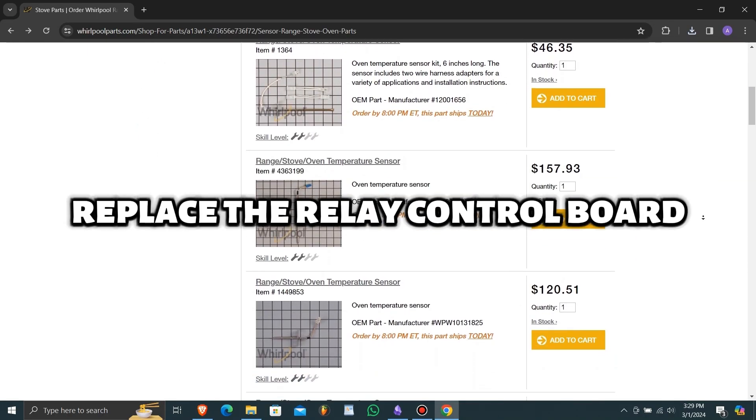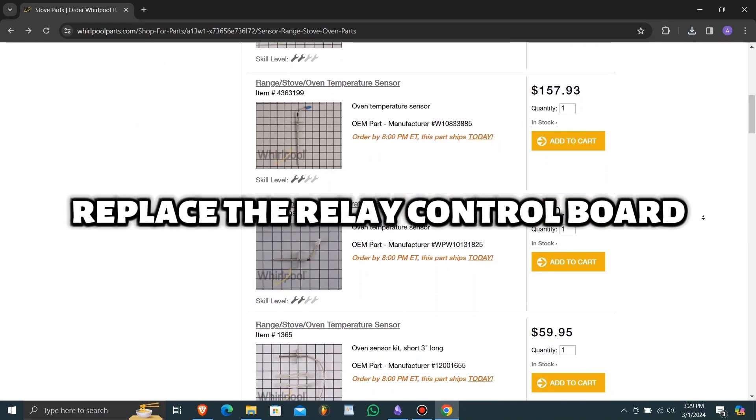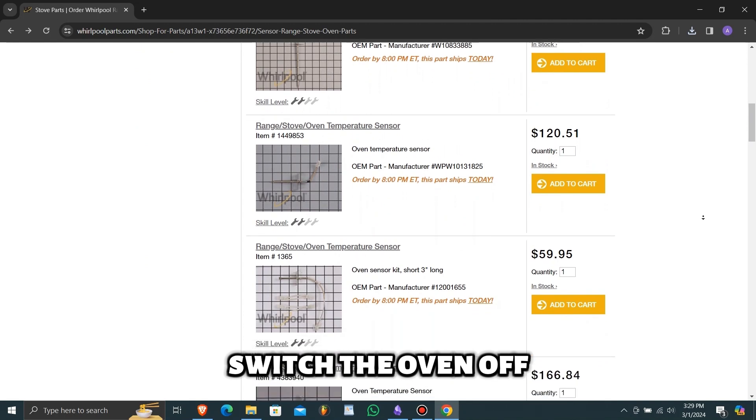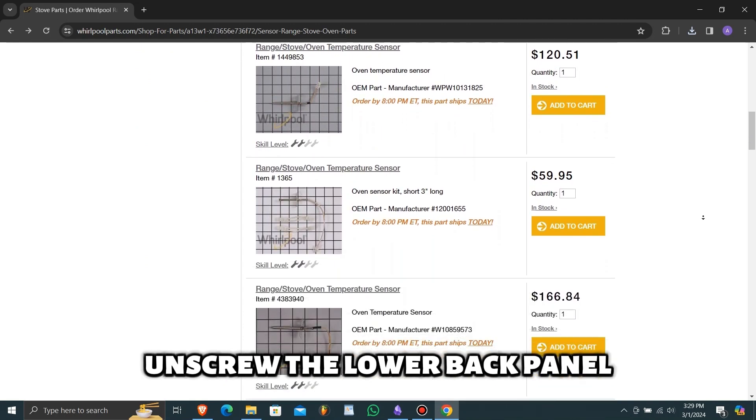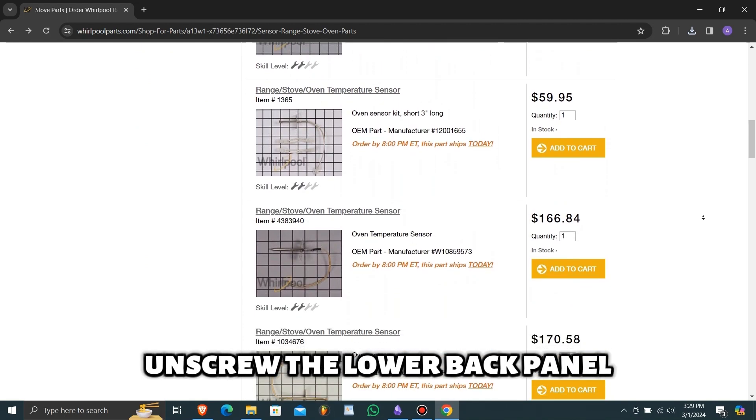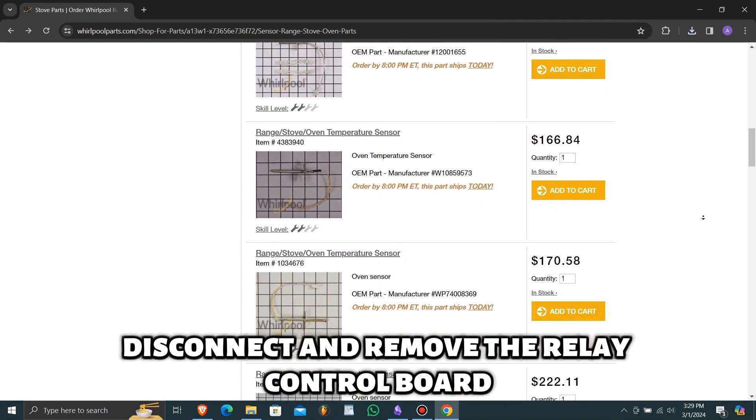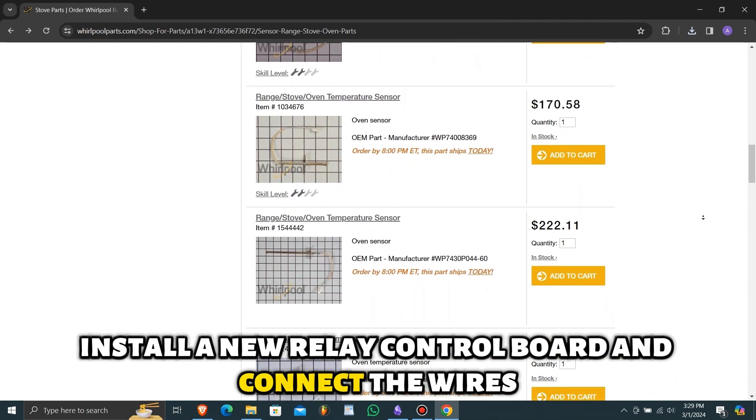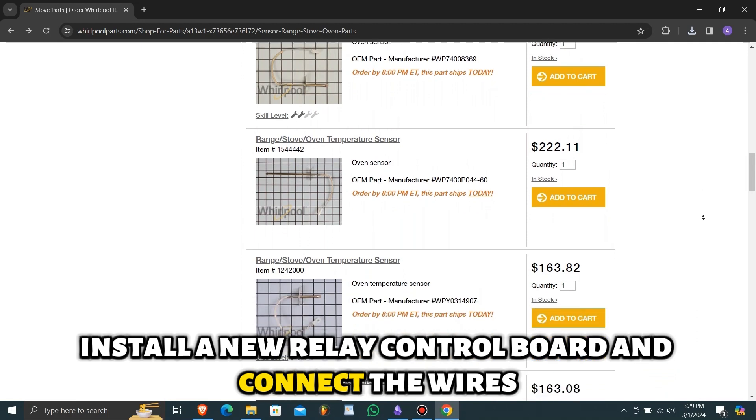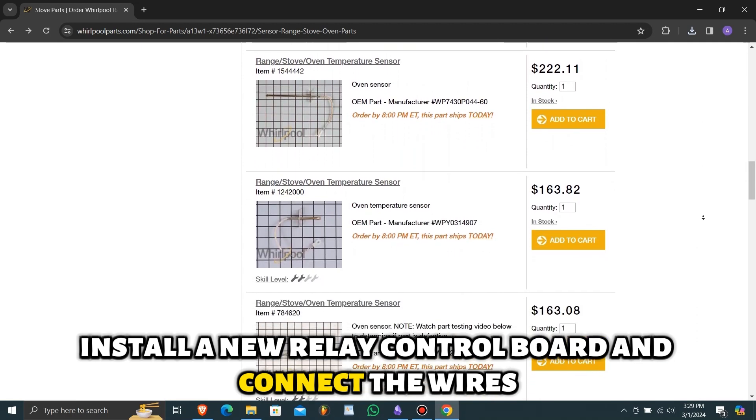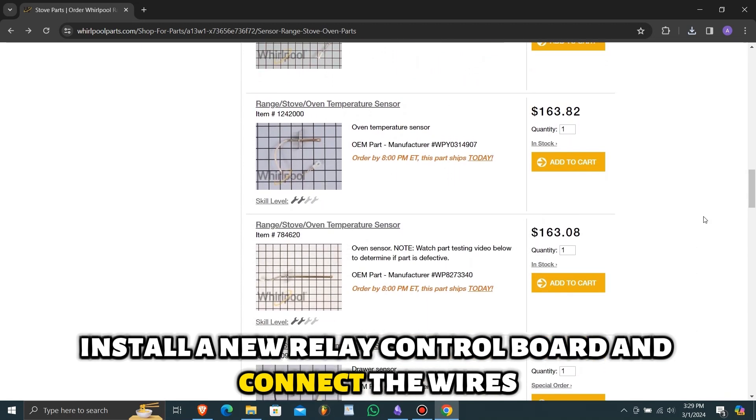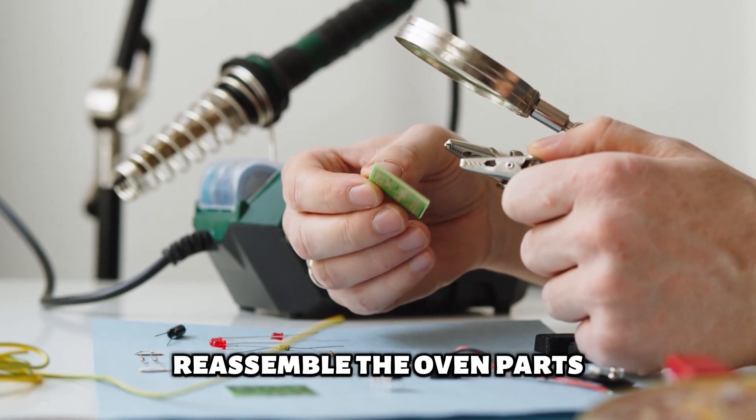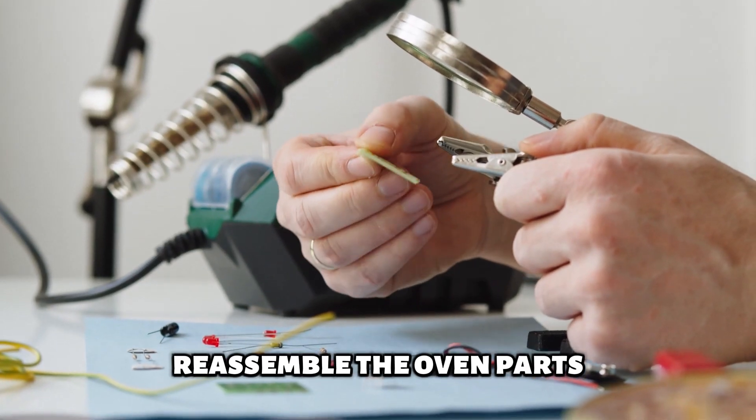Replace the relay control board. Switch the oven off. Unscrew the lower back panel. Disconnect and remove the relay control board. Install a new relay control board and connect the wires. Reassemble the oven parts.